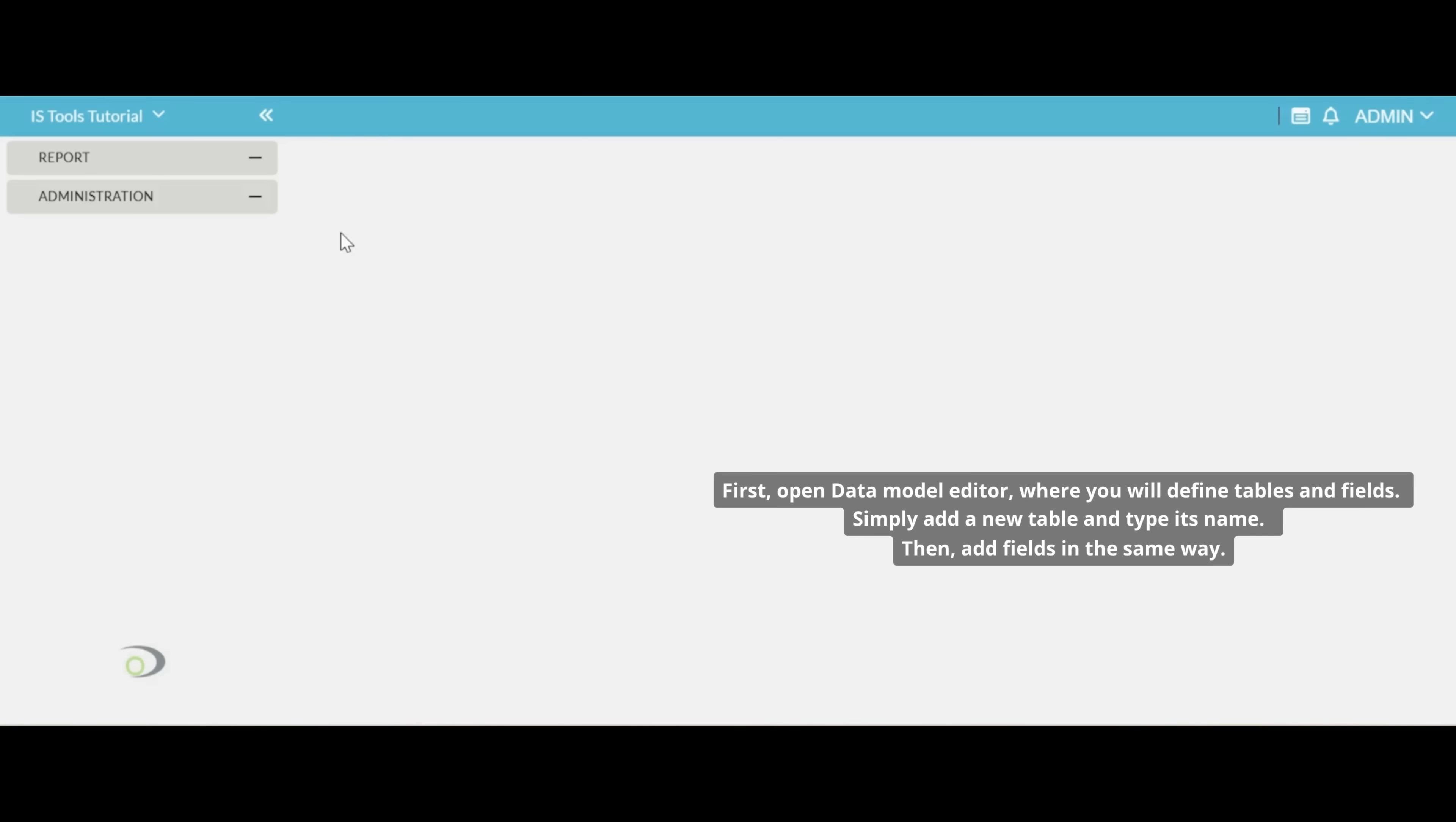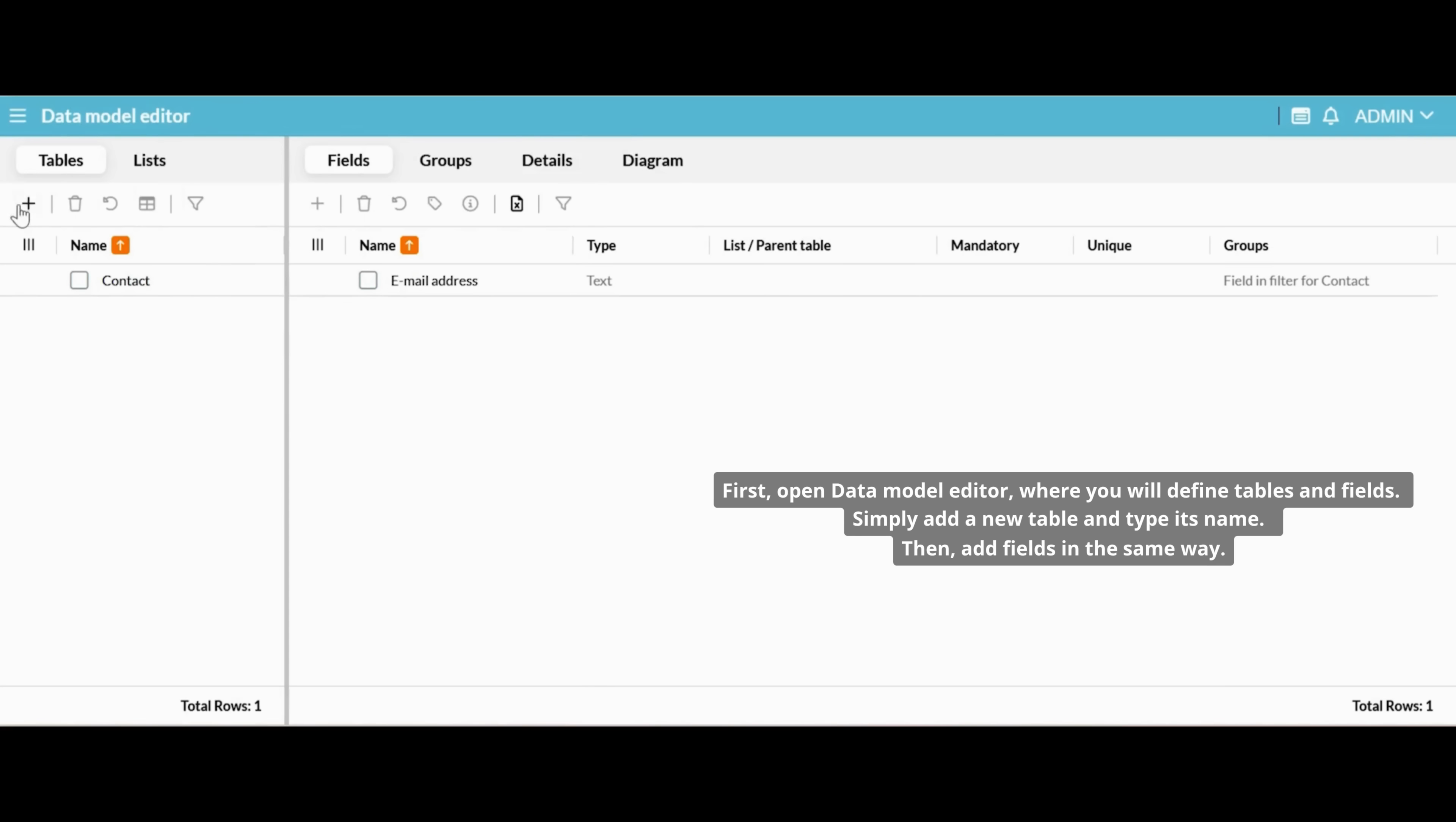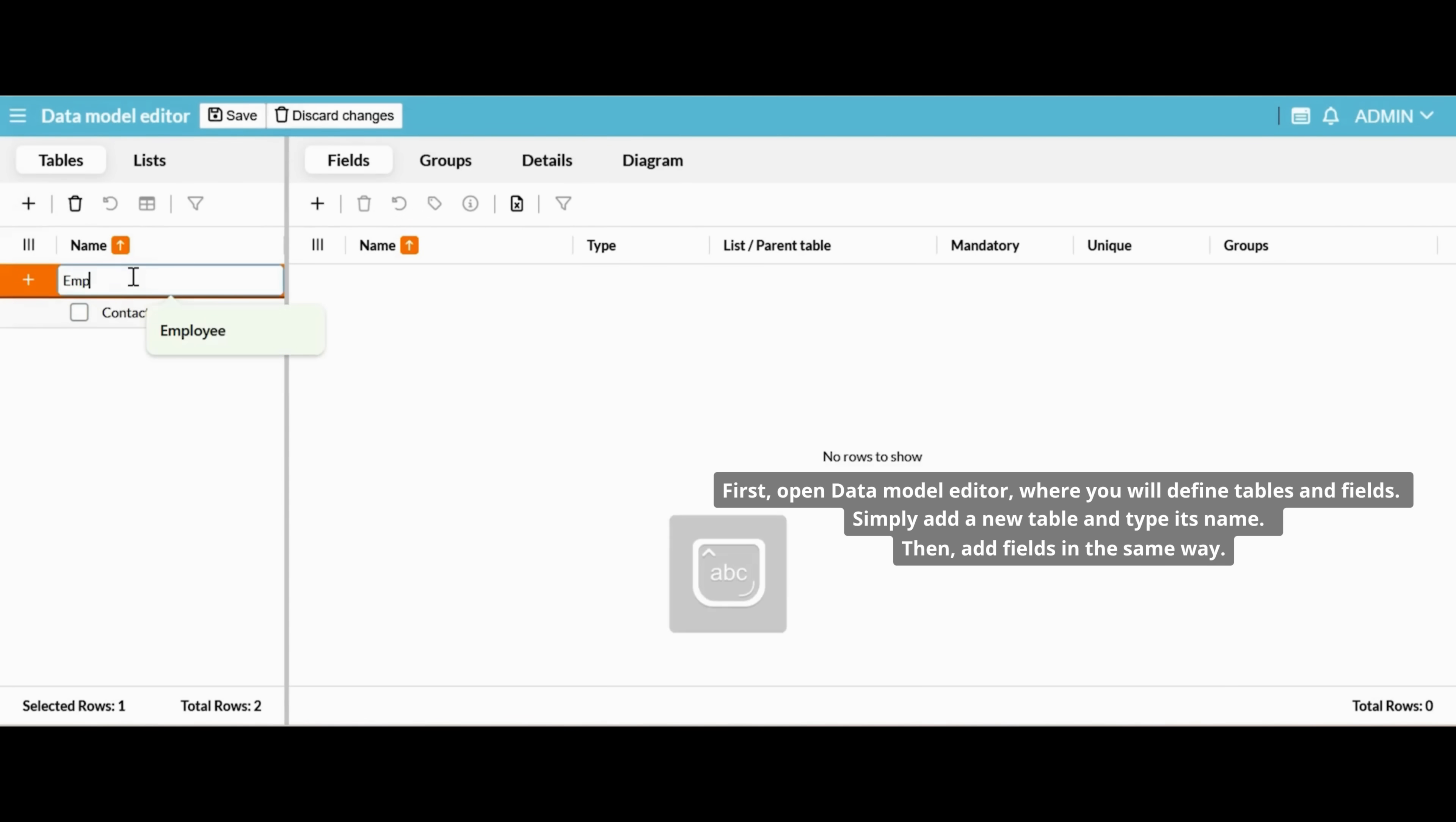First, open Data Model Editor, where you will define tables and fields. Simply add a new table and type its name, then add fields in the same way.